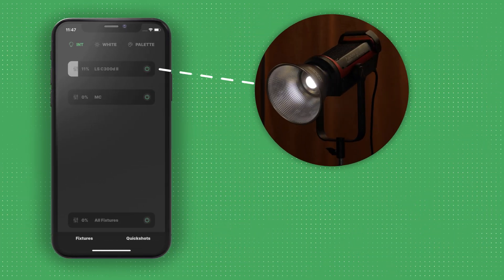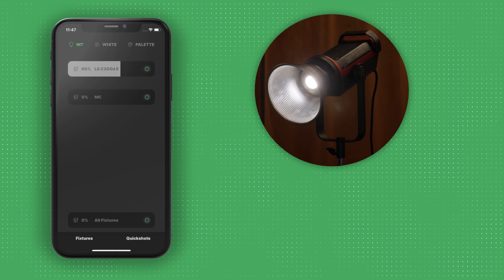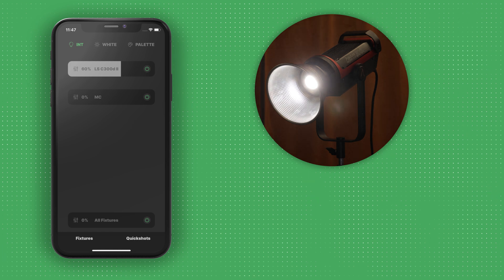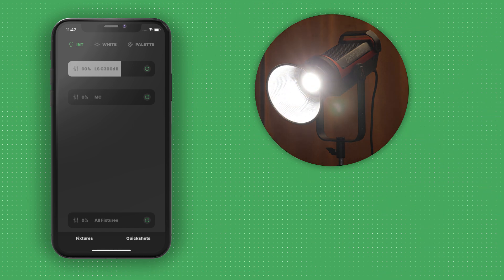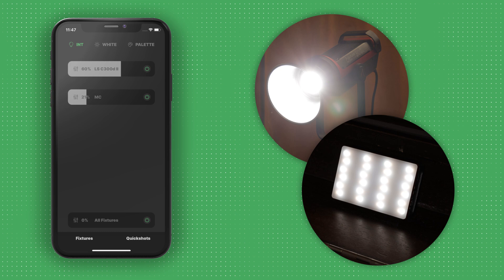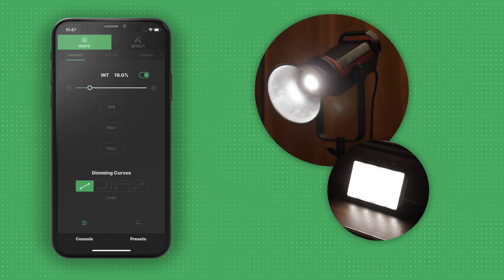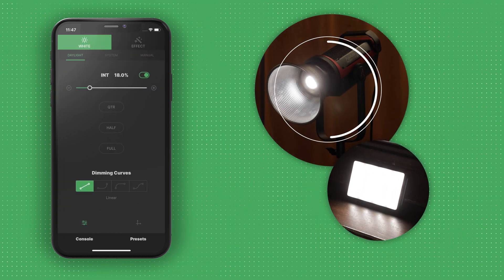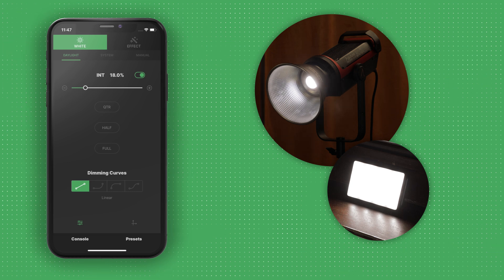For example, when a single color fixture like the Lightstorm 300D Mark II and an RGB fixture like the Aputure MC are grouped together, the group will be limited to single color intensity and effects controls.